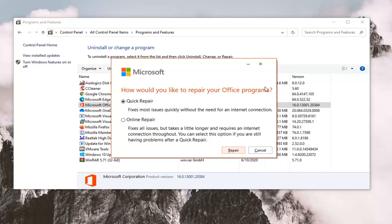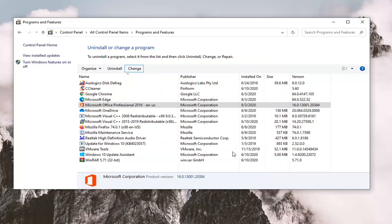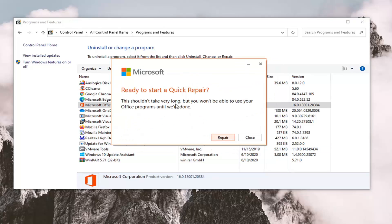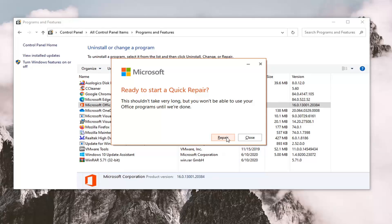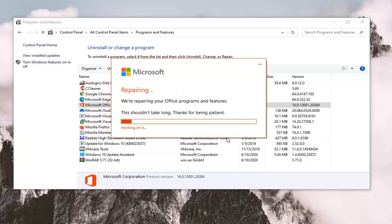We're going to select the Repair. It's going to say ready to start a Quick Repair. Shouldn't take long, but you won't be able to use any of your Office programs until we're done. I would recommend saving and closing out of any Office applications before you begin, and once you have done that, select the Repair option.